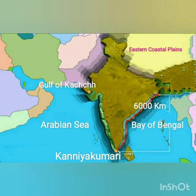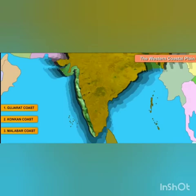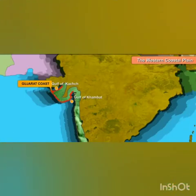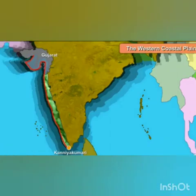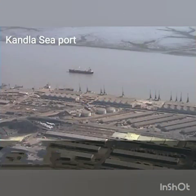The total length of both the coastlines is about 6000 km. The western coastal plains are divided into three parts: the Gujarat coast, the Konkan coast, and the Malabar coast. The broad coastal plain that lies between the Gulf of Kutch and the Gulf of Khambhat is called the Gujarat coast. Cotton, tobacco and groundnuts are grown by the farmers here. Kandla is the main seaport in this region.